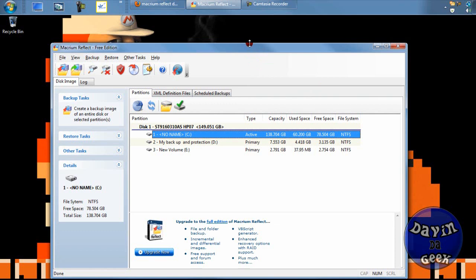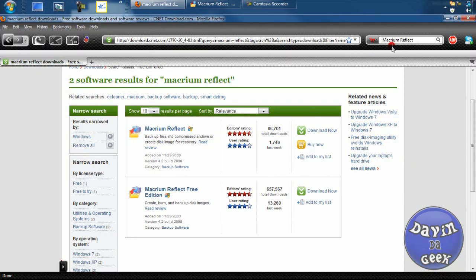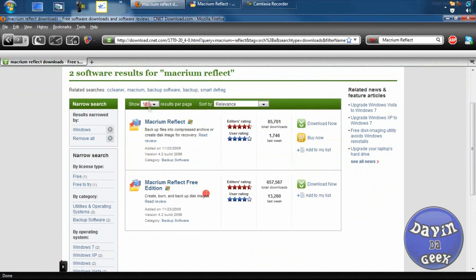Today I'm going to show you how to use this program. To get the program, go to your web browser and type in Macrium Reflect in a search engine like Google or Yahoo, but I tend to go to cnet.com or downloads.com. Go to the download section, type in Macrium Reflect, and you'll come to a page like this. You're going to want to get the free program.